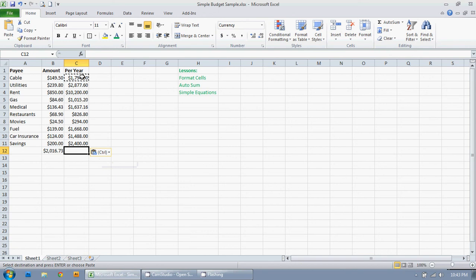So that's great and all. So now I know how much I pay for each bill per year. But I want the total sum of what I pay per year. So again, there's a couple ways to do this.